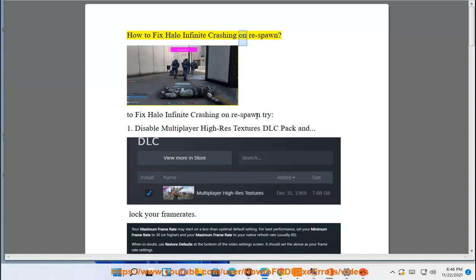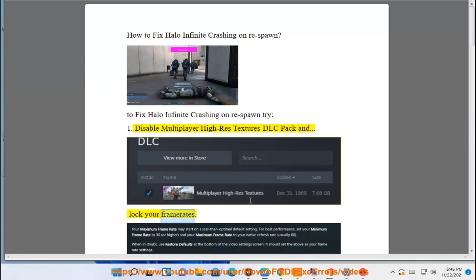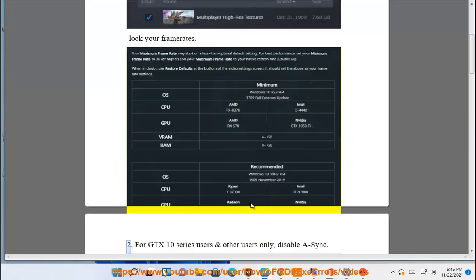How to fix Halo Infinite crashing on respawn. To fix Halo Infinite crashing on respawn, try: 1. Disable Multiplayer Hi-Res Textures DLC Pack and lock your framerate.